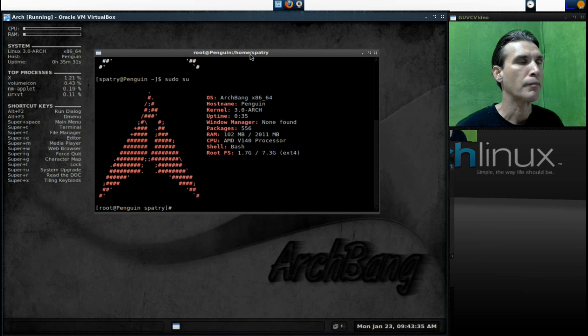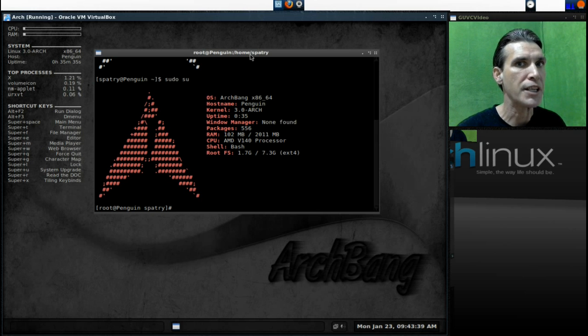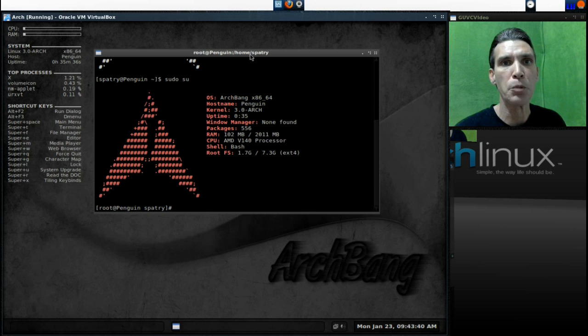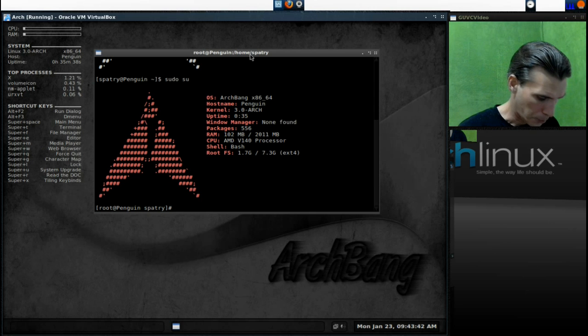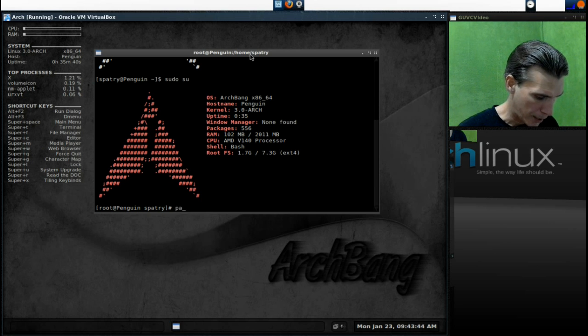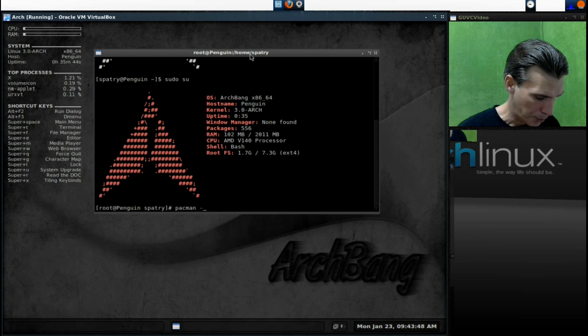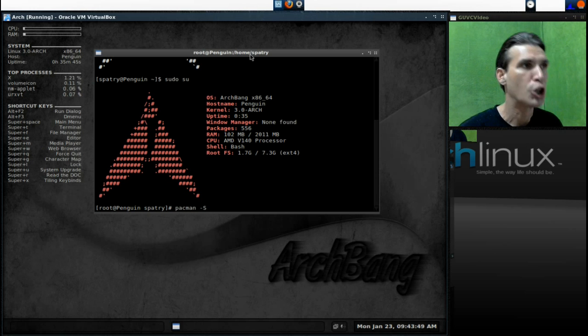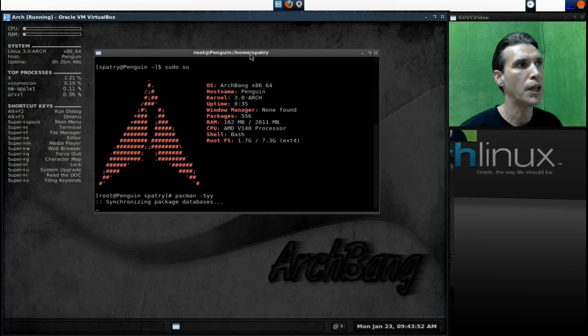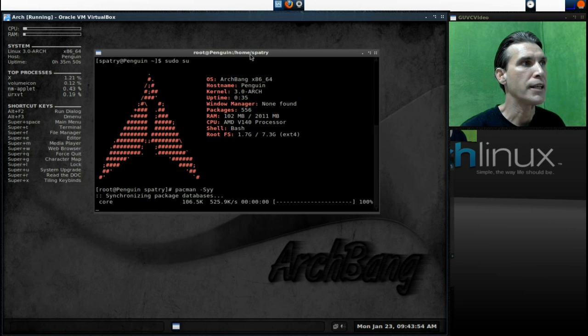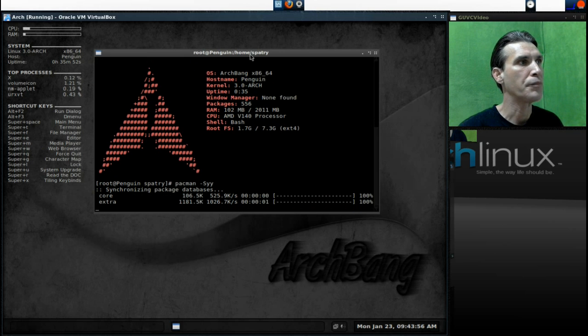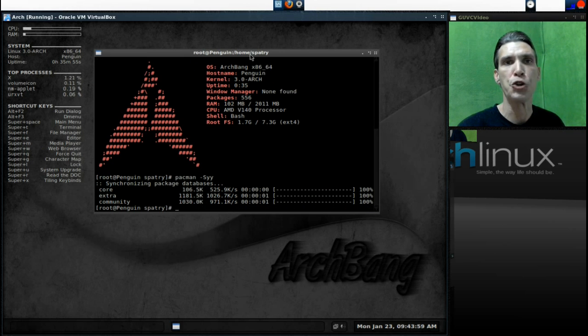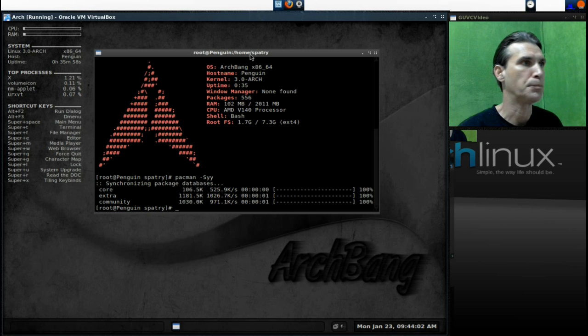Okay, now before we can start using Pac-Man, we're going to need to do a little bit of updates. So we're going to type in Pacman hyphen capital S lowercase y y. This will update everything. This will update the core, the extra, and community in your Pac-Man configuration file.